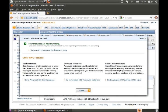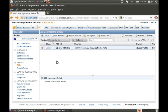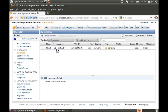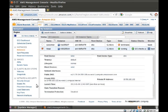Now we're ready to launch it. If you go to Instances, you will see our head node is starting, which will be there in a couple of minutes. Now we have the head node running, as you can see here.